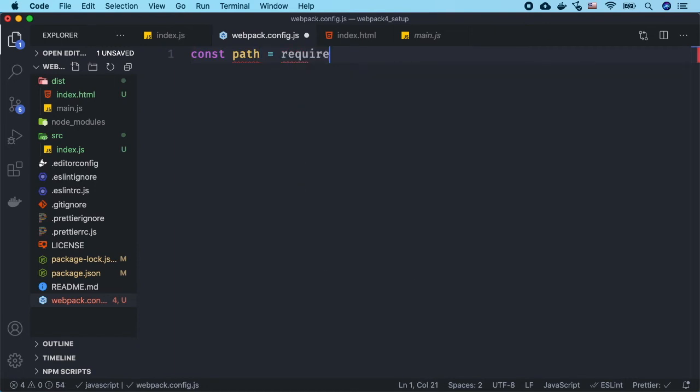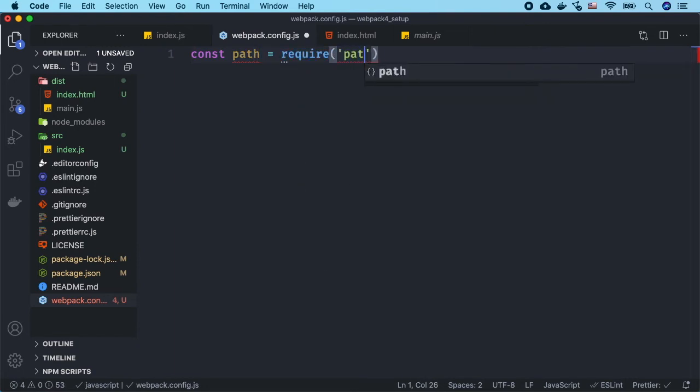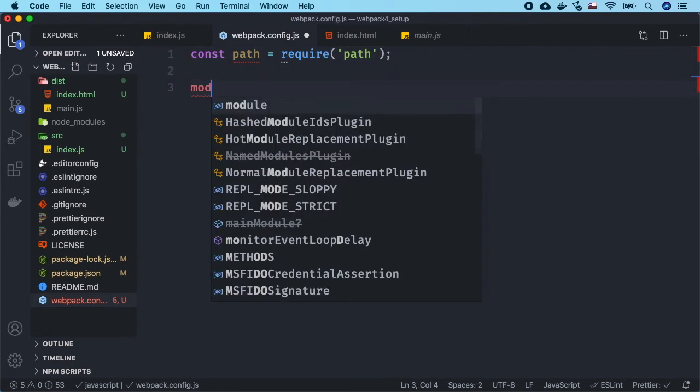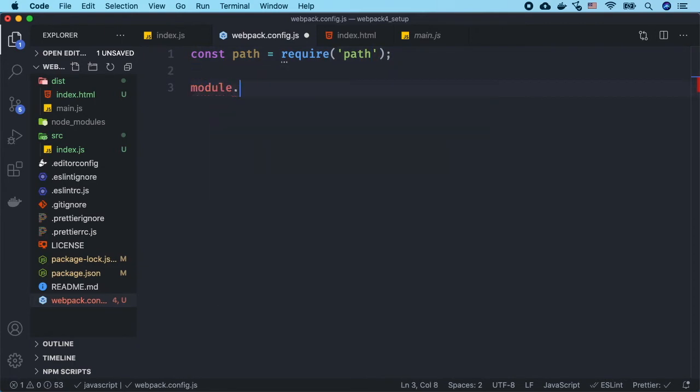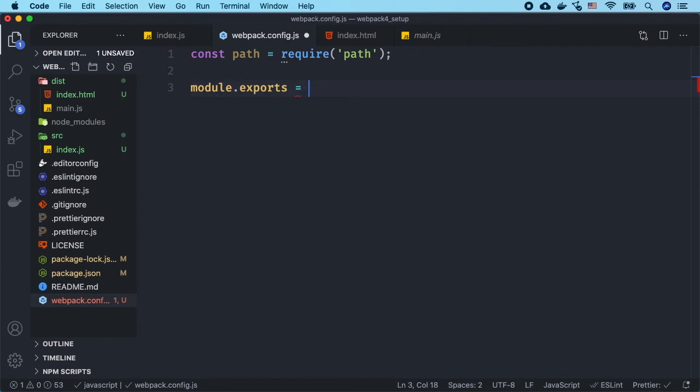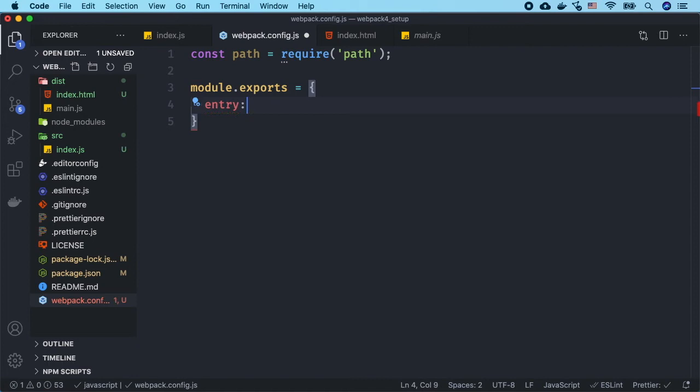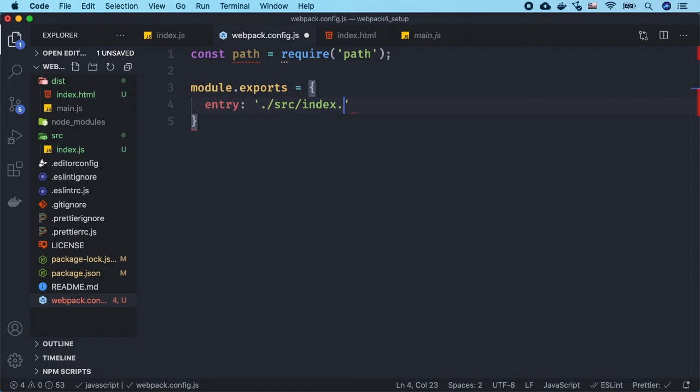We then are going to use module.exports. We will set up an entry point. The entry point is just our main JavaScript file, and in our case is index.js inside of our source folder, so we will say src/index.js. We will also specify an output and this is going to be the filename main.js.